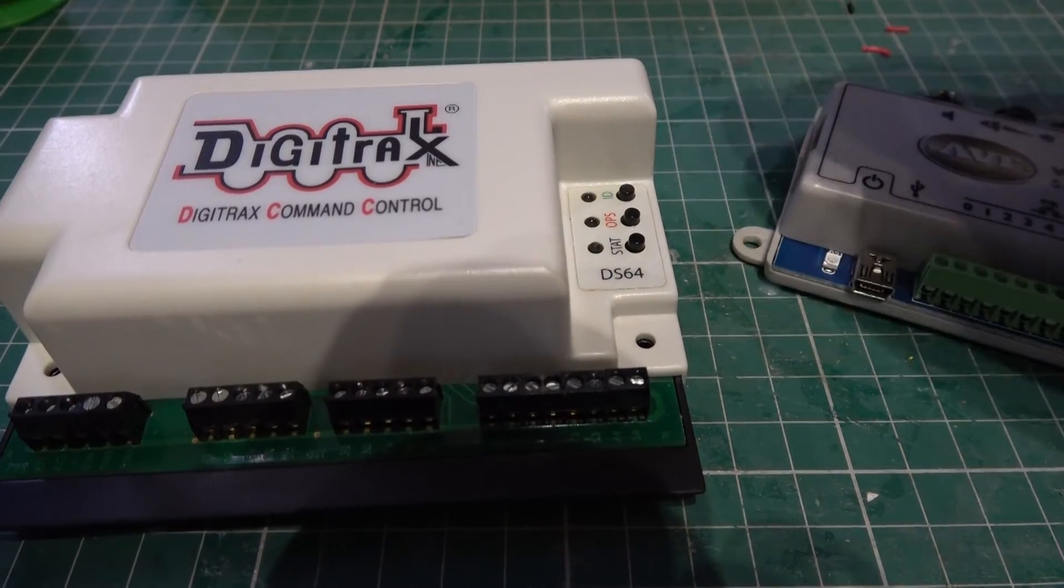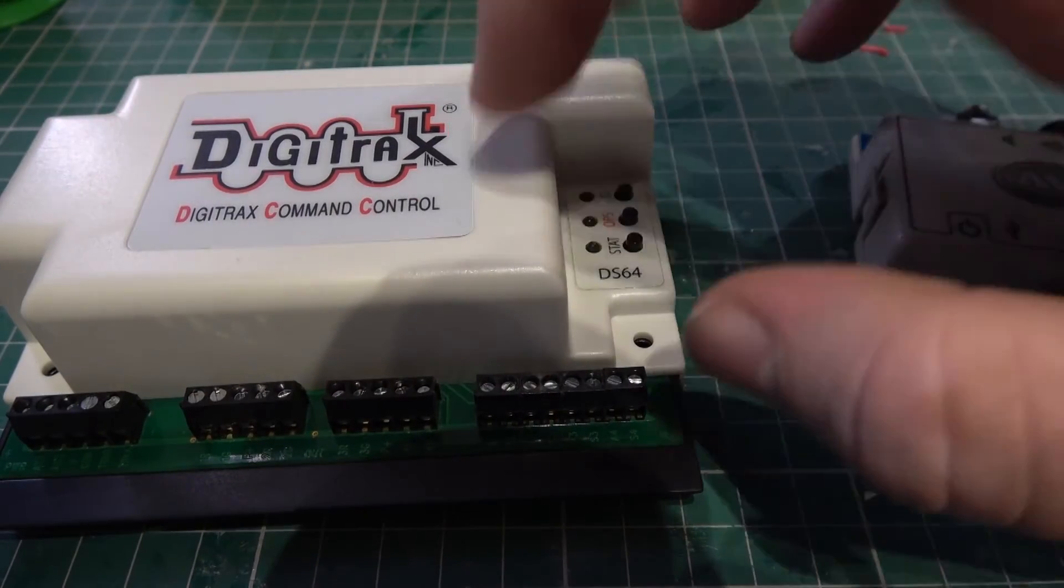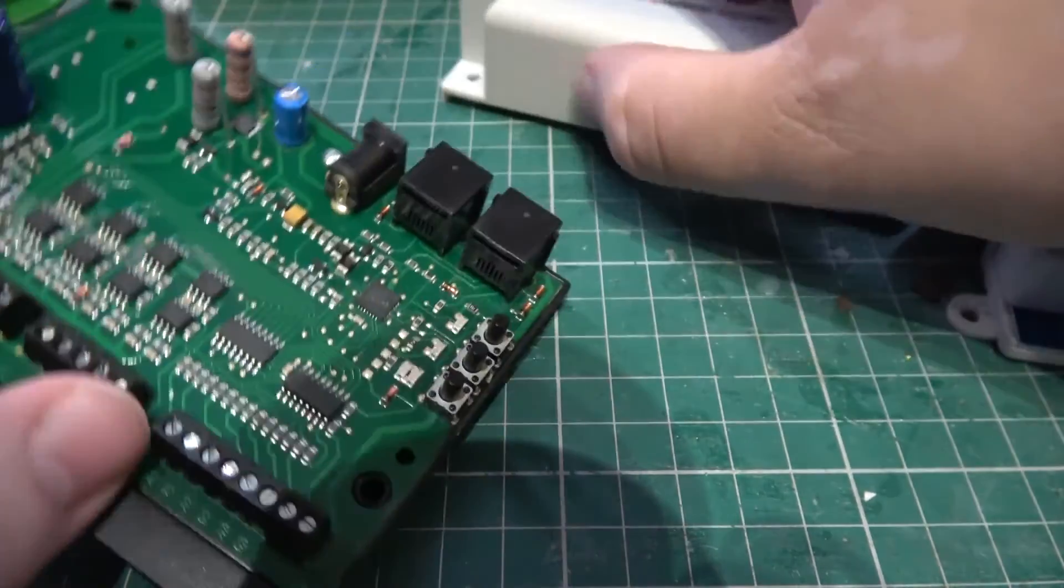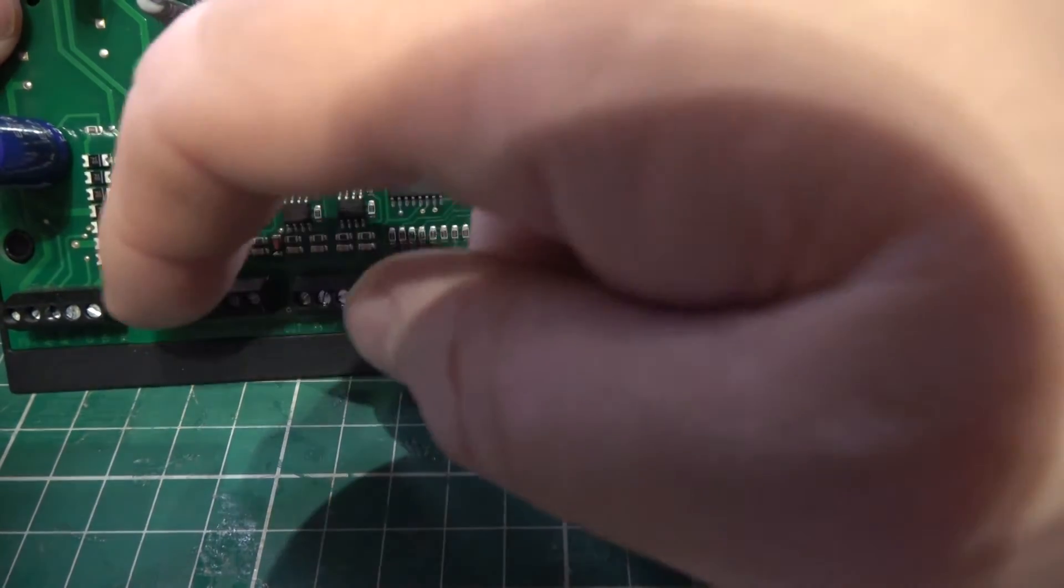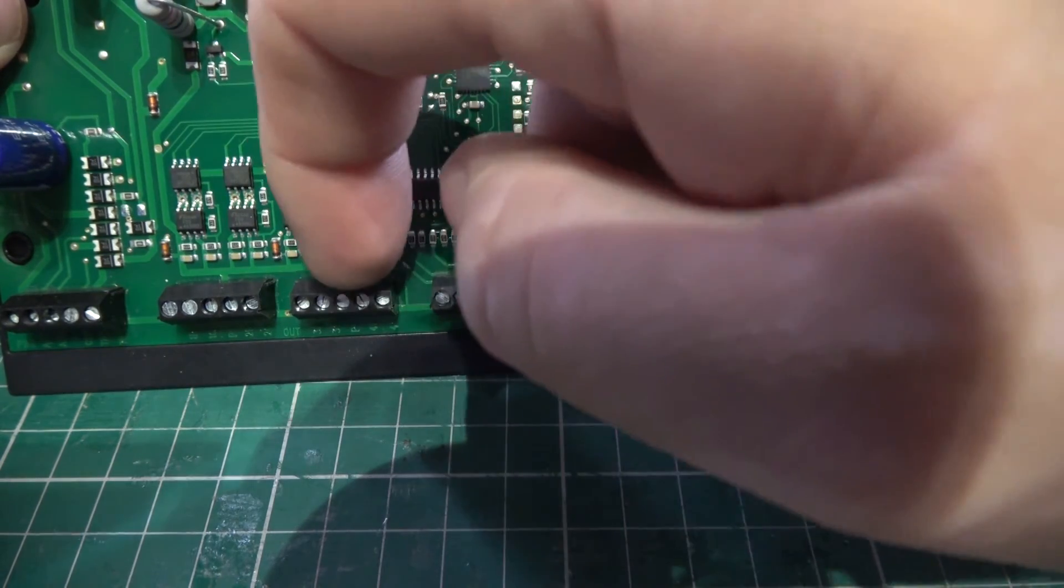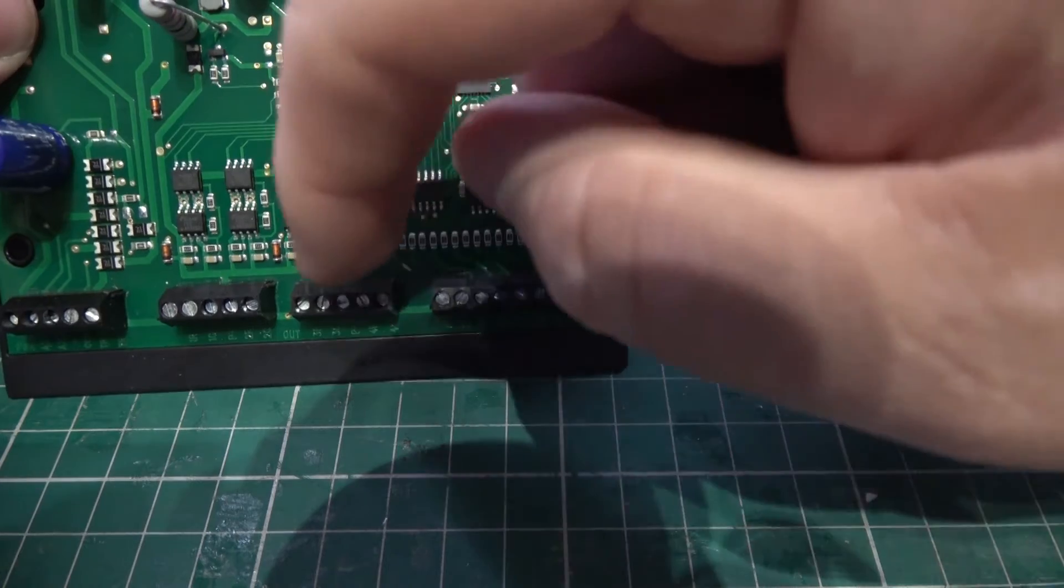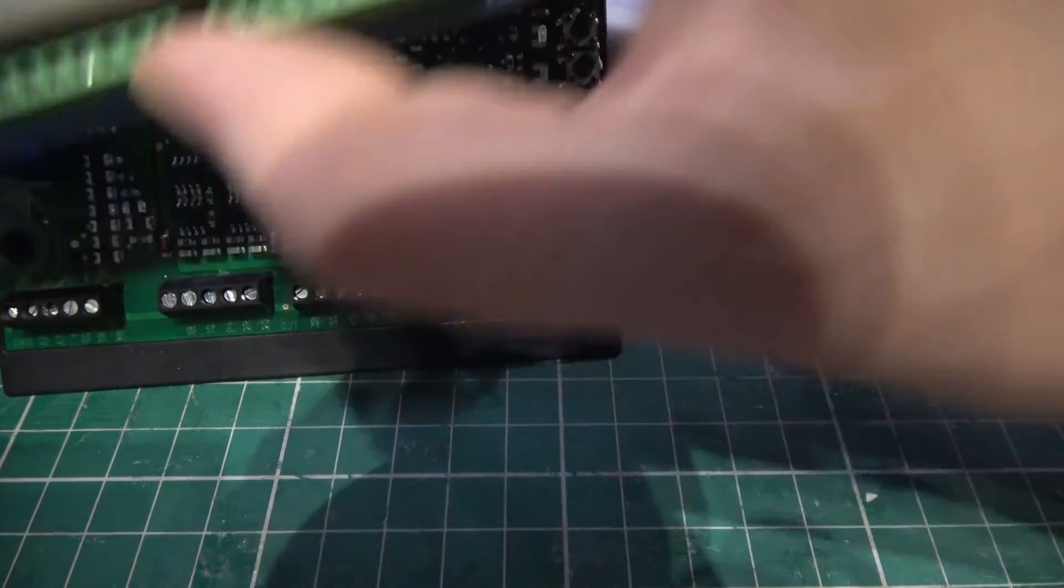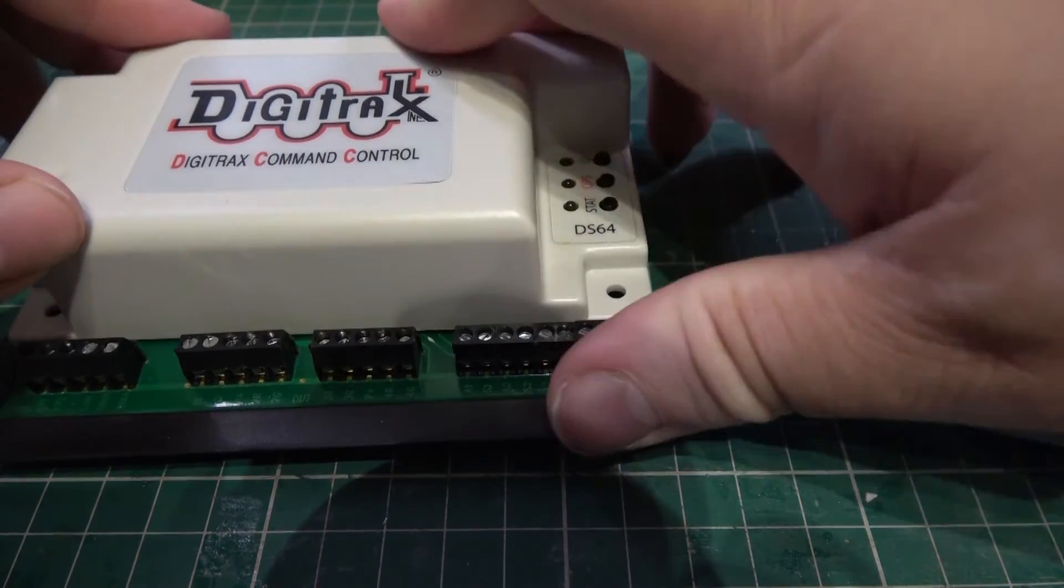To control the outputs of this unit, I'll be using the Digitrex DS64, and it's worth a quick look underneath the top to see what's actually happening here. These are four outputs and you can see that it's actually a common return for both of those. So this will mean that I just need to connect one of these to the common on here and then that will be everything sorted.